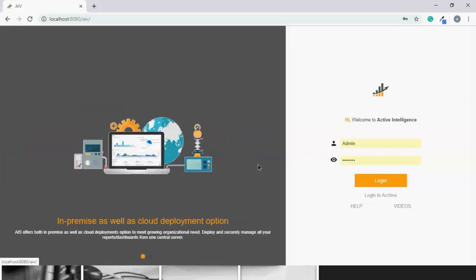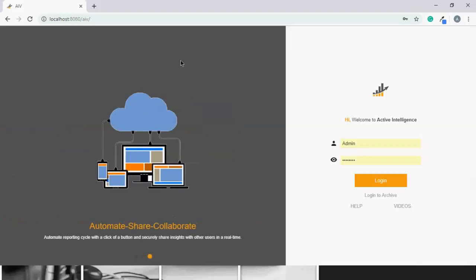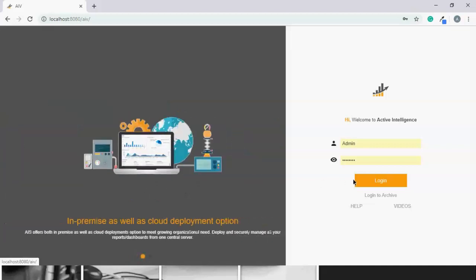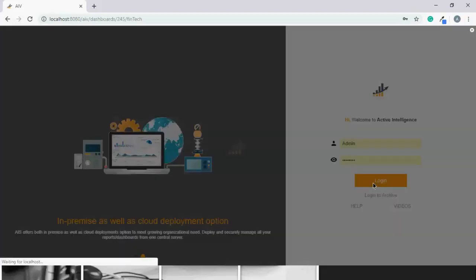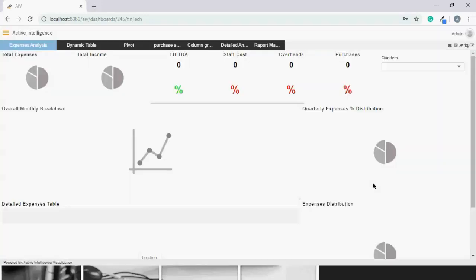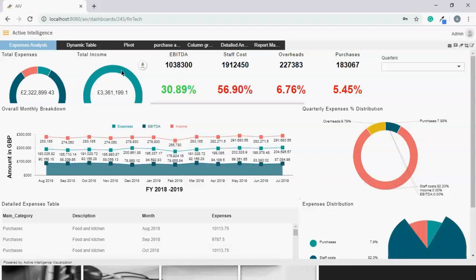This is the login screen for AIB. It's completely web-based, as you can see, and this screen can be customized with your own branding and logo. Let's log in with the admin account. Here is a simple dashboard built for financial analysis. We can see the total expense against total income, which is further distributed into four categories: EBITDA, staff costs, overheads, and procurement.